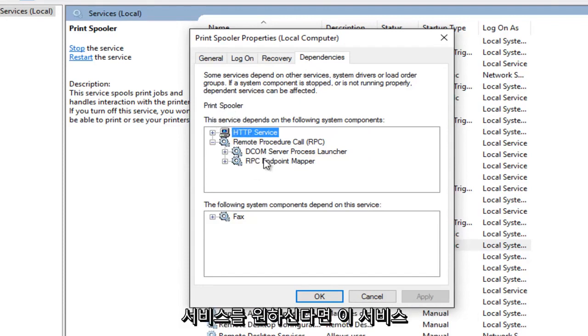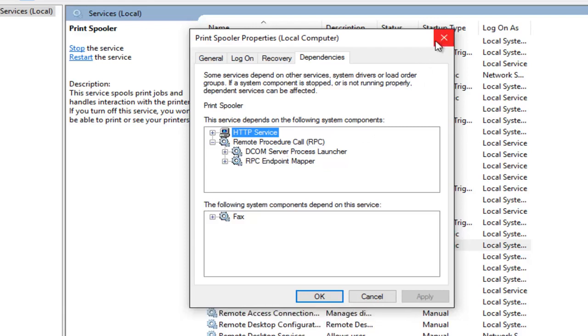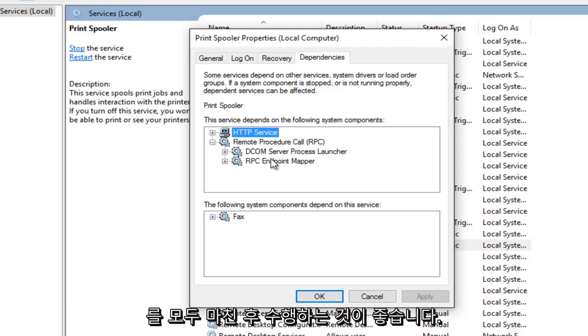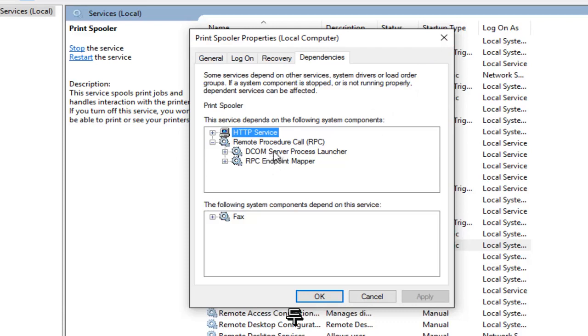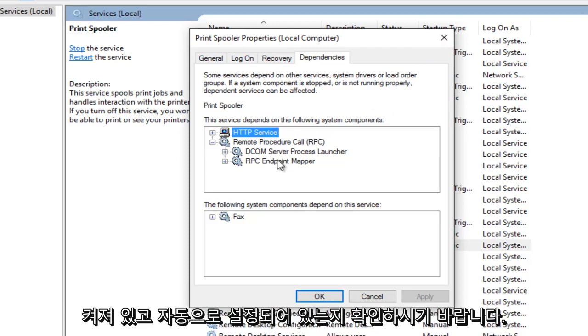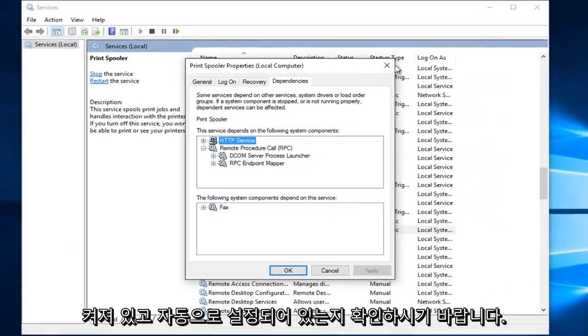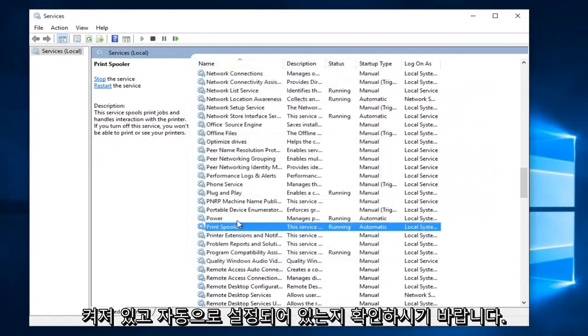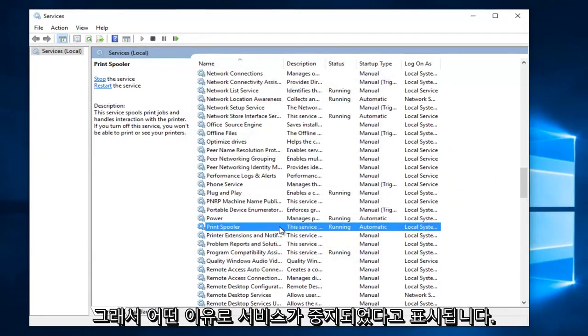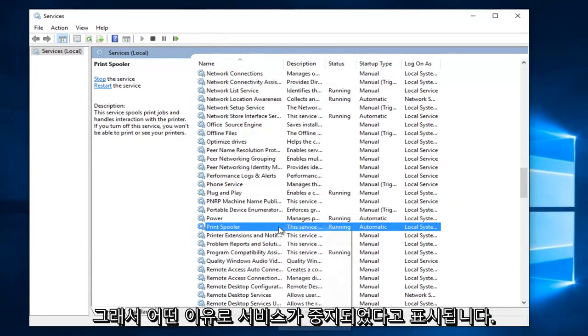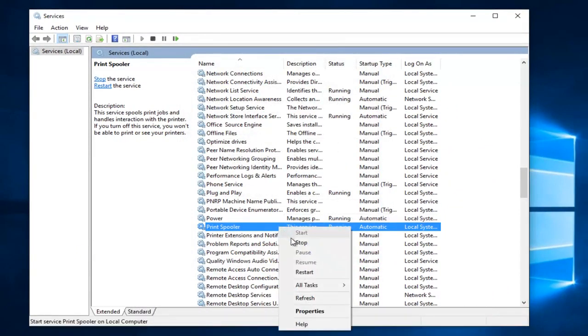I would highly recommend making sure you do this: After we're done going through this, I want you guys to check out both of these services and make sure they are both on as well and set to automatic.